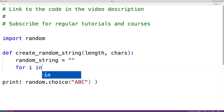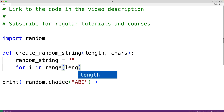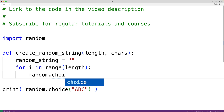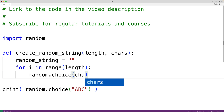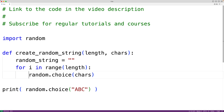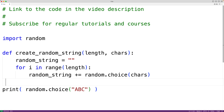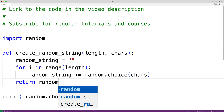We'll have for i in range(length), and this for loop body is going to run length number of times, so we can concatenate length amount of characters to random_string. We'll have random.choice(chars) to randomly select a character from the chars string, then concatenate that character to random_string with random_string plus equals. So when this for loop is done executing, we'll have concatenated length amount of randomly chosen characters to random_string.